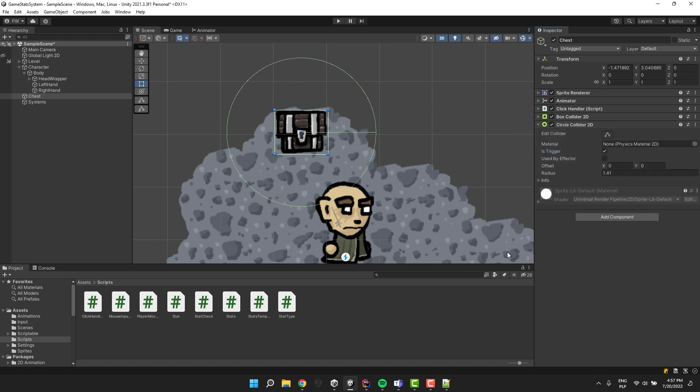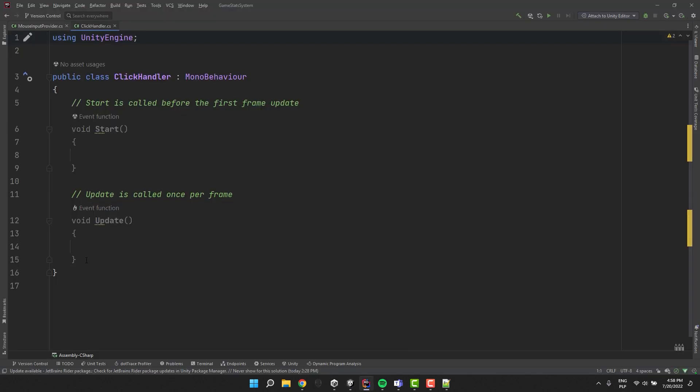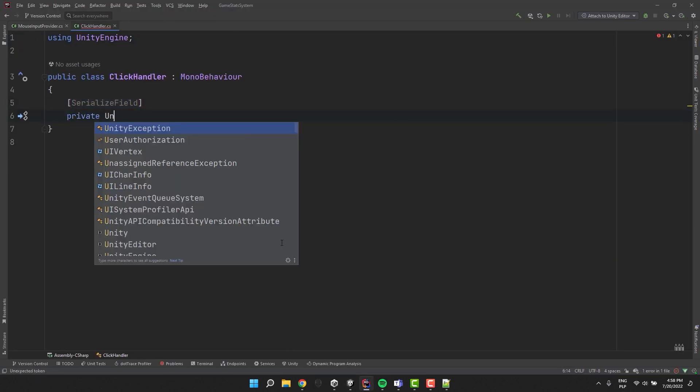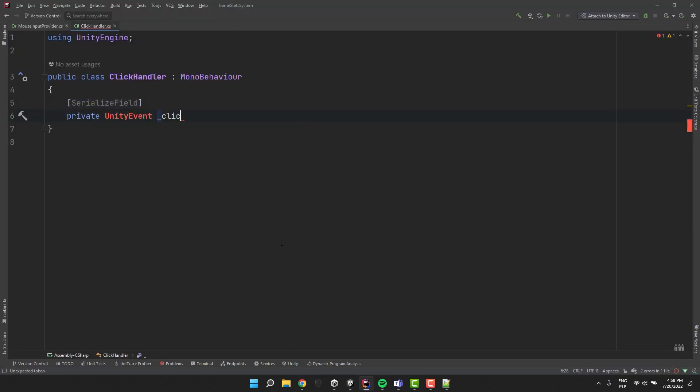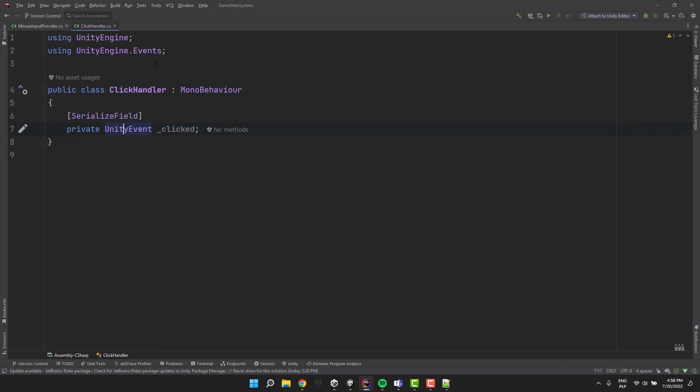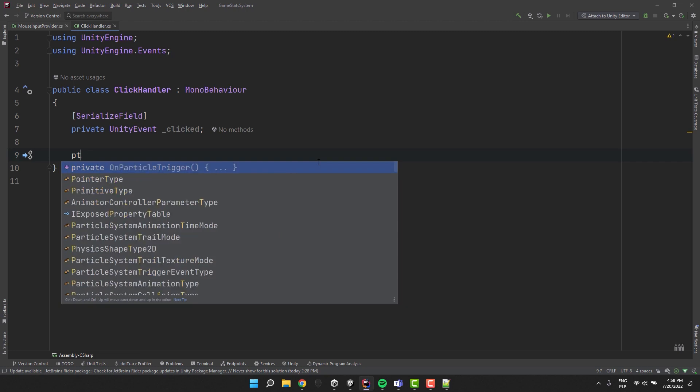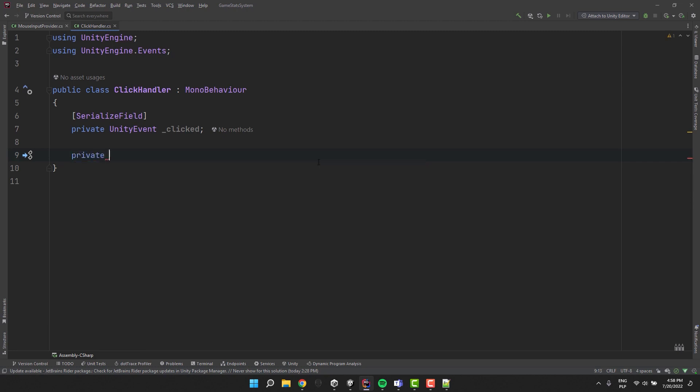Now let's open the click handler script. And as usual let's start by doing a little bit of cleanup. First I create a private serialized unity event and call it clicked. Notice that it requires using the UnityEngine.Events statement.